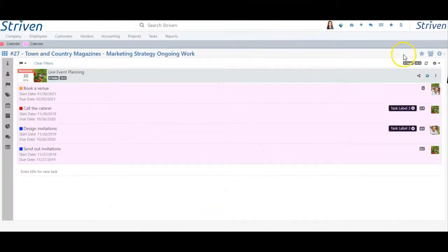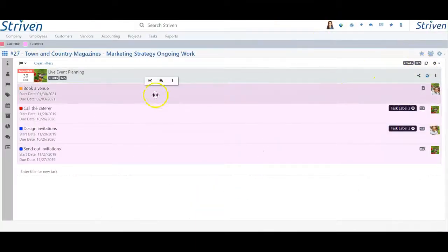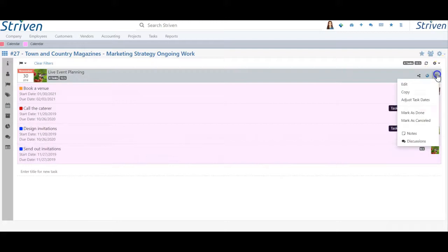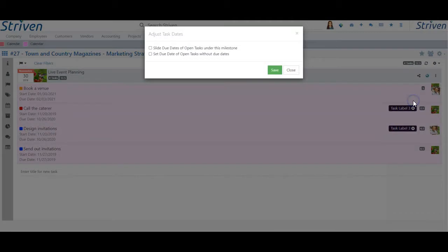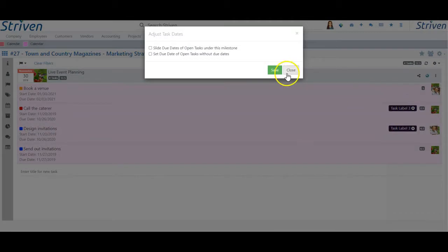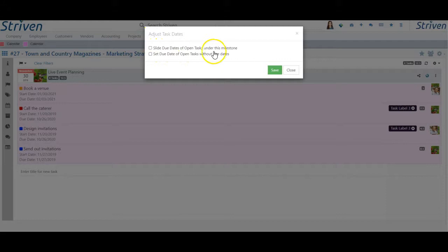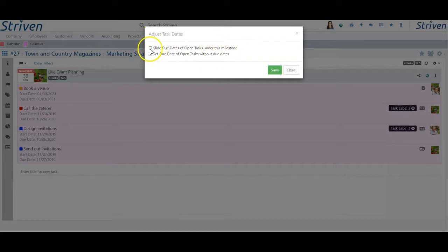Instead of having to change the due date on each task one by one, Striven will now present two options for changing the task due dates using the Adjust Task Dates menu option on the Milestone Kebab menu.